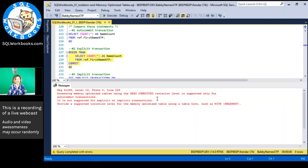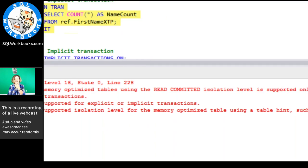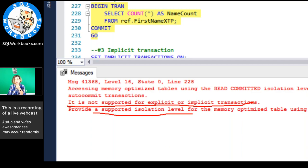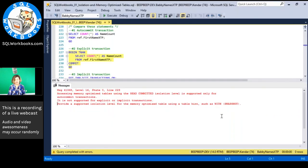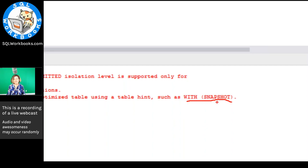But if I put an explicit transaction around that same query, I get an error — and the error is actually very clear. It says: 'Accessing memory-optimized tables using the READ COMMITTED isolation level is only supported for auto-commit transactions. It is not supported for explicit or implicit transactions. Provide a supported isolation level using a table hint.' It even suggests using WITH (SNAPSHOT). So I need to tell it to use snapshot isolation. And this distinction between auto-commit and implicit transactions is worth understanding.